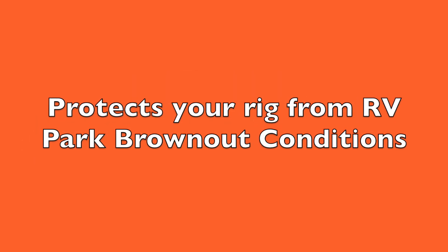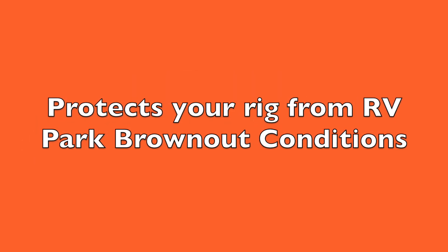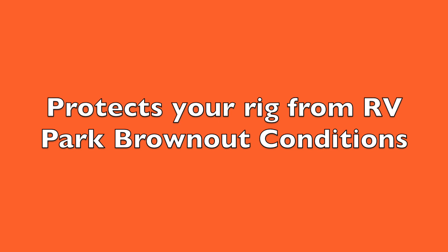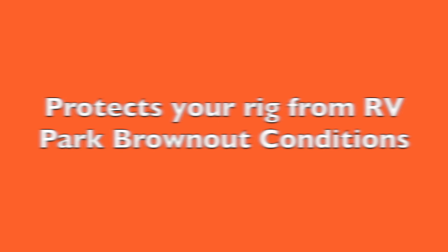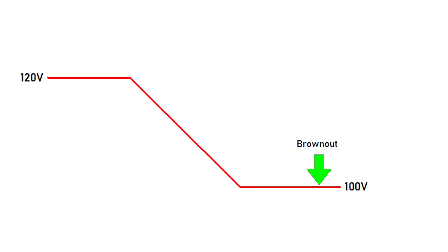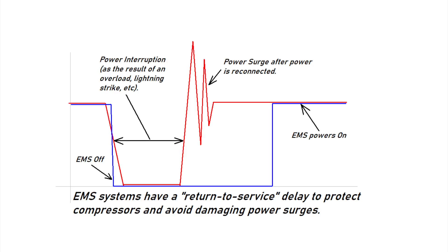Quite simply, it protects your RV when you have a brownout condition in the RV park. The definition of a brownout is an abnormally low voltage in the RV park's electrical system. This low voltage can damage some of your RV's appliances, namely, refrigerators and air conditioners, but all of your appliances are subject to damage from this condition.